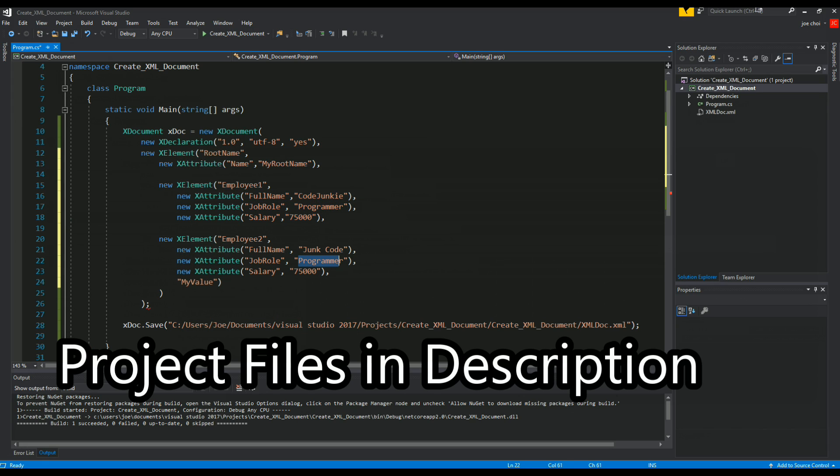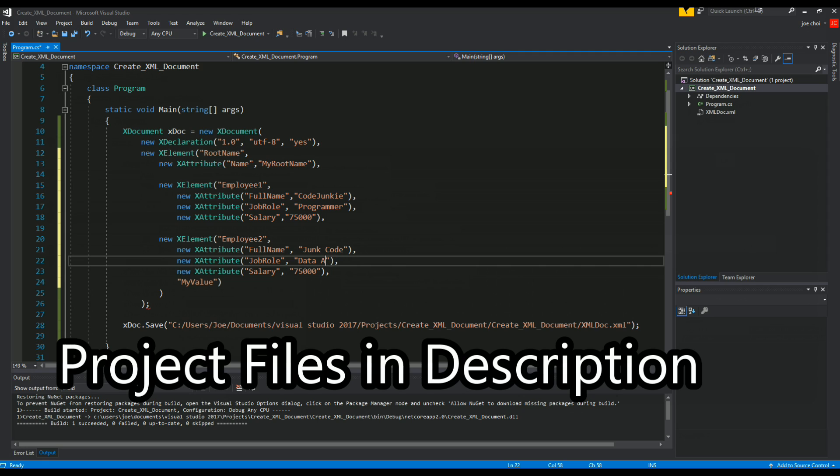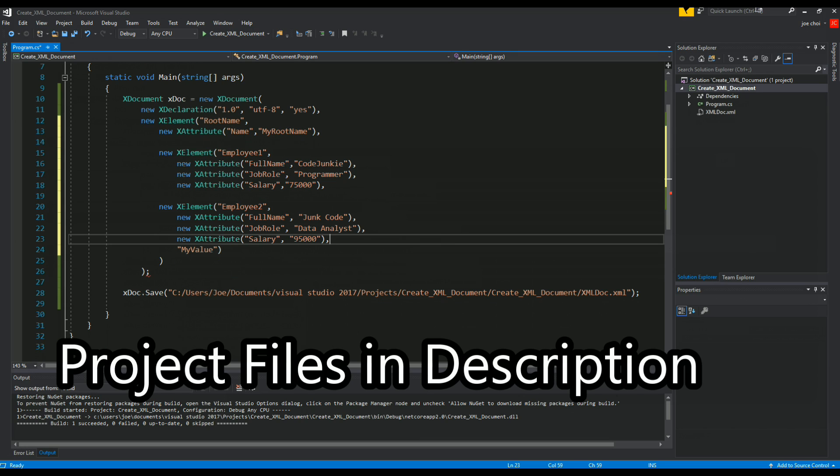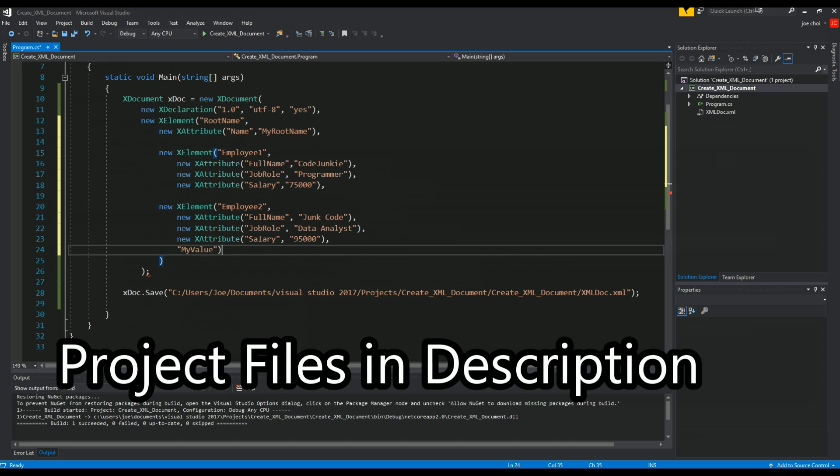And we'll give this person a data analyst - forgot how to spell analyst - yeah that was right analyst. And we'll bump up their salary to 95k. Retain the same my value.